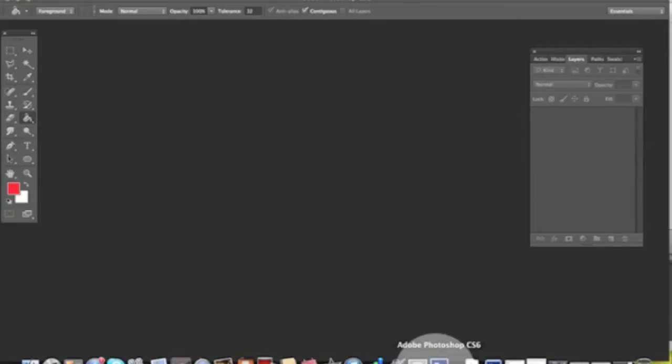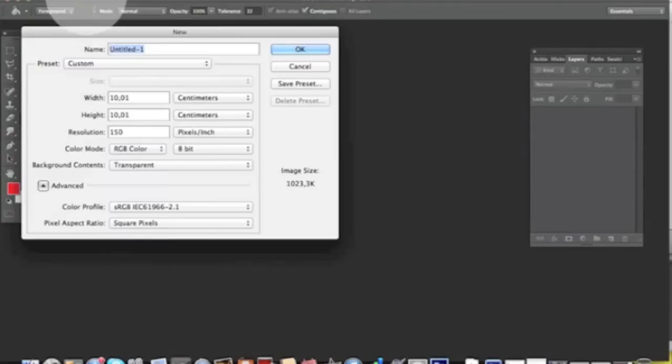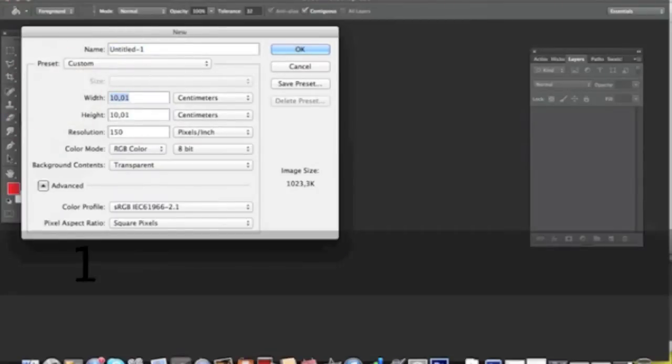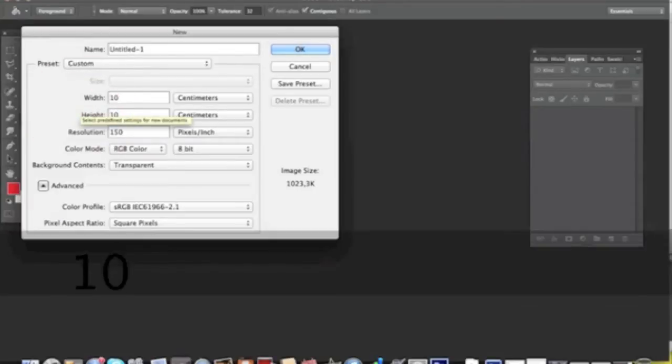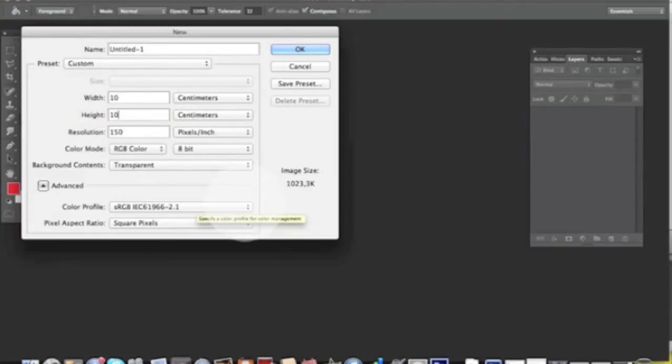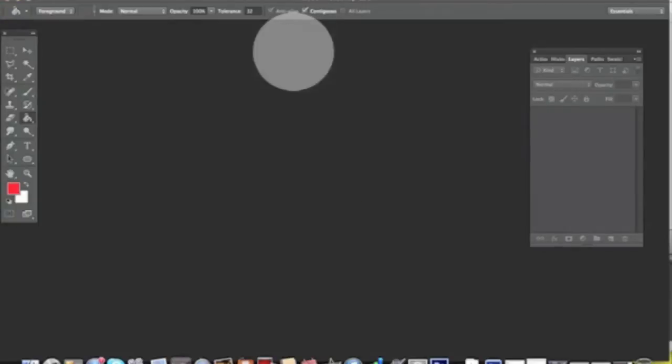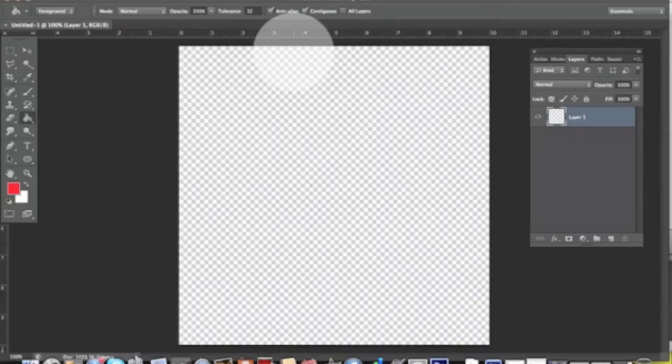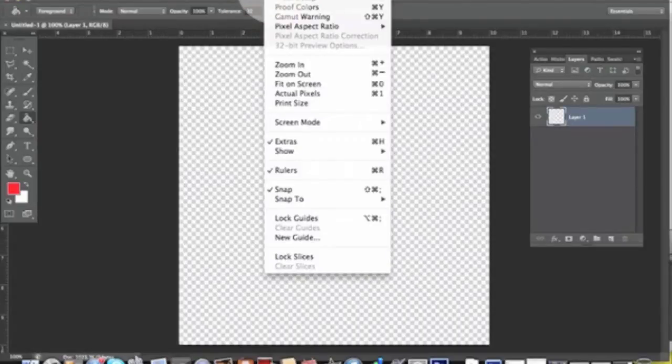Hi everyone, today we'll see how to create an enhanced houndstooth pattern. We open a new file: File > New, and it has to be 10 centimeters by 10 centimeters, 150 resolution, RGB color, transparent. Then we can say okay. There we go, there is our file.